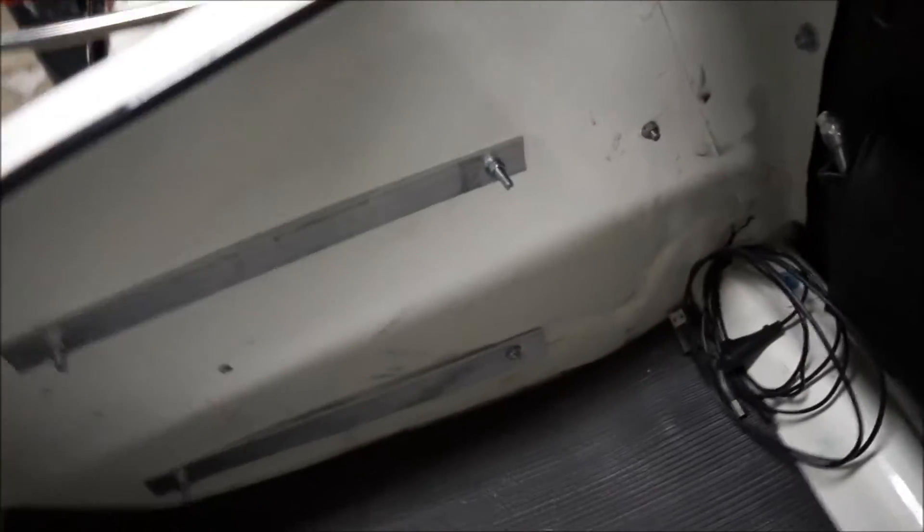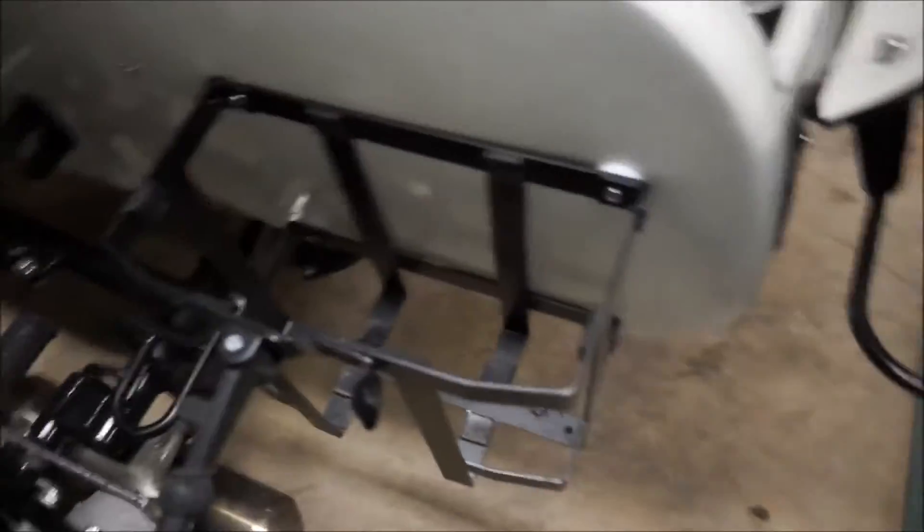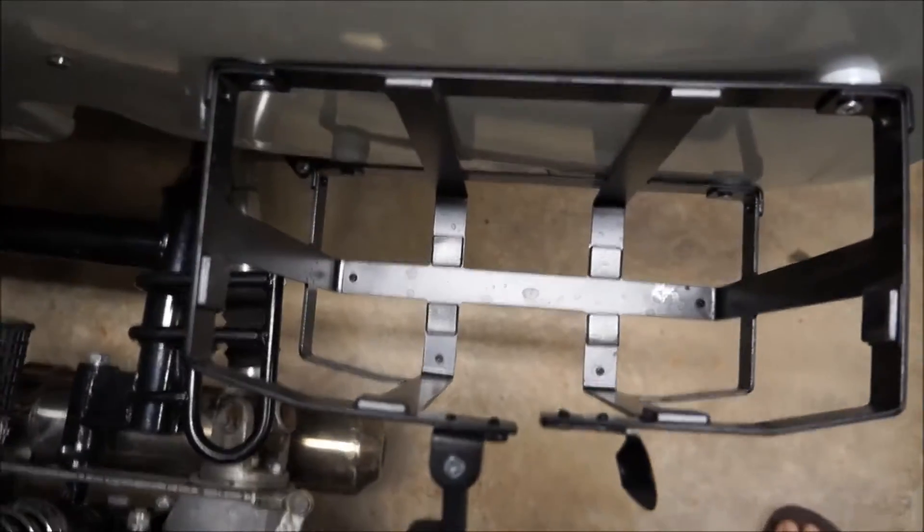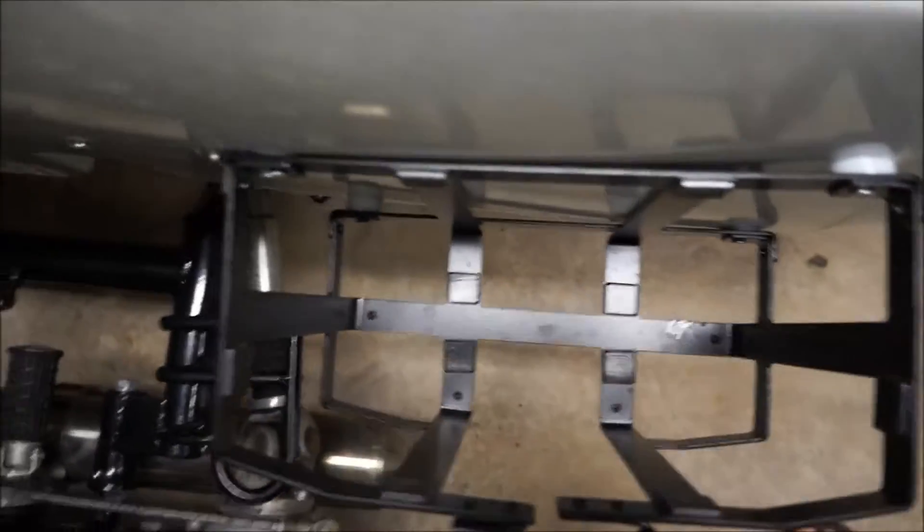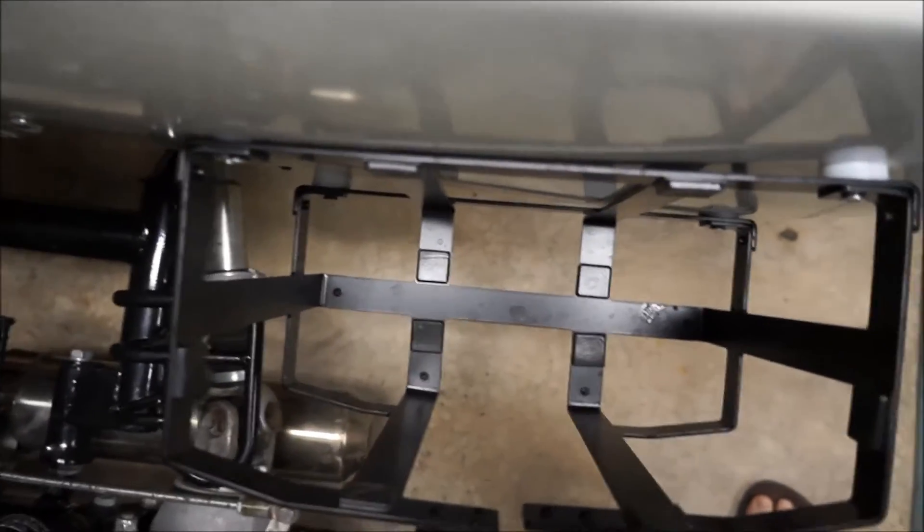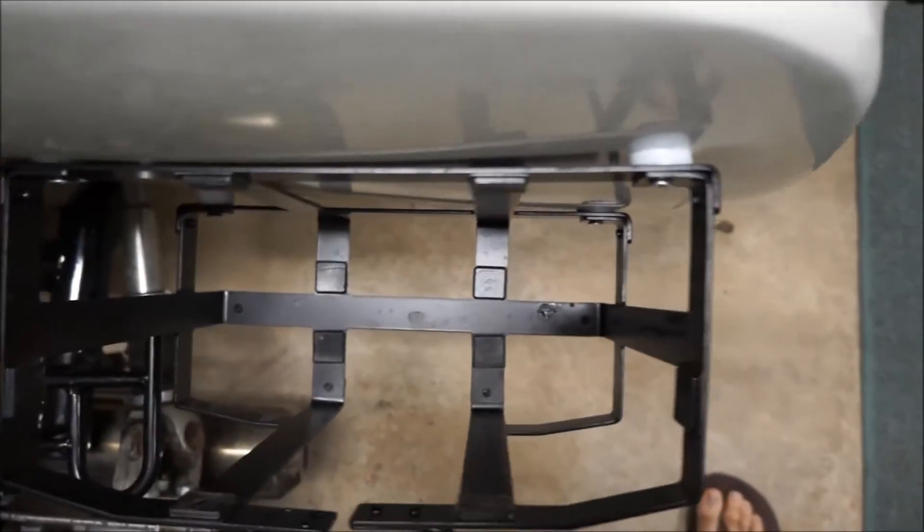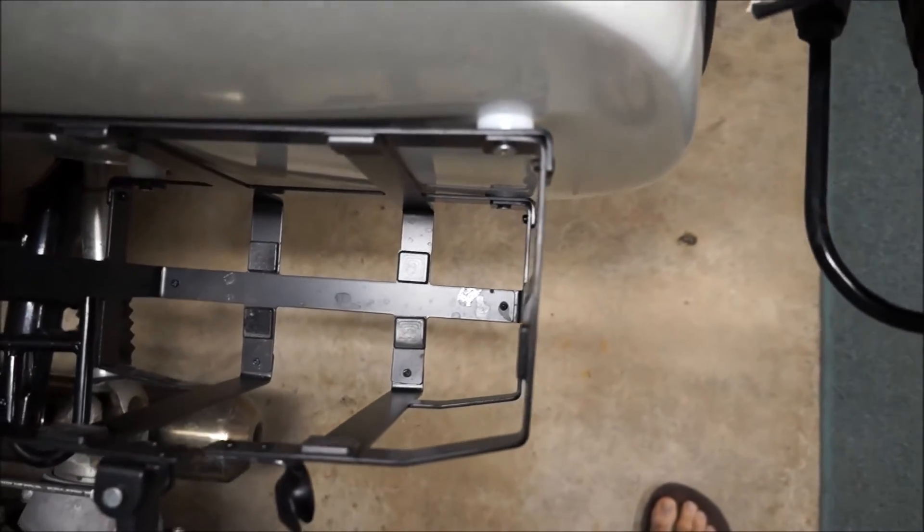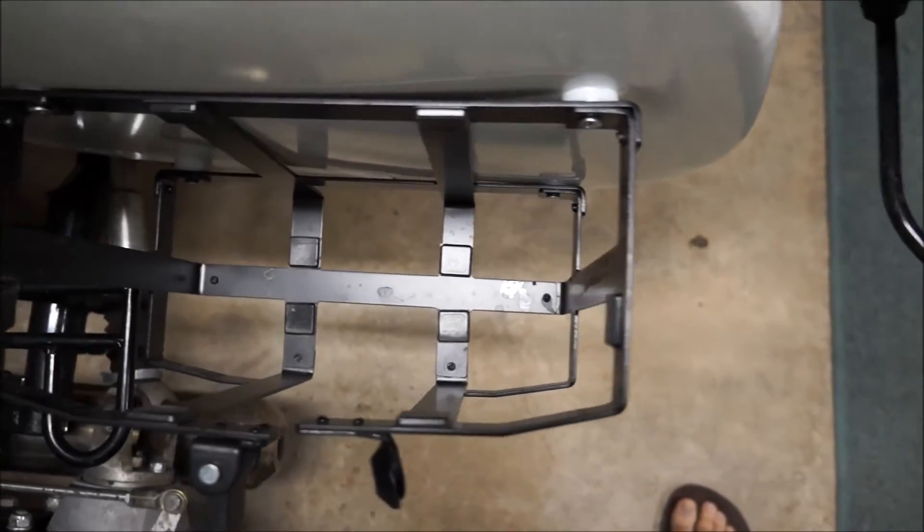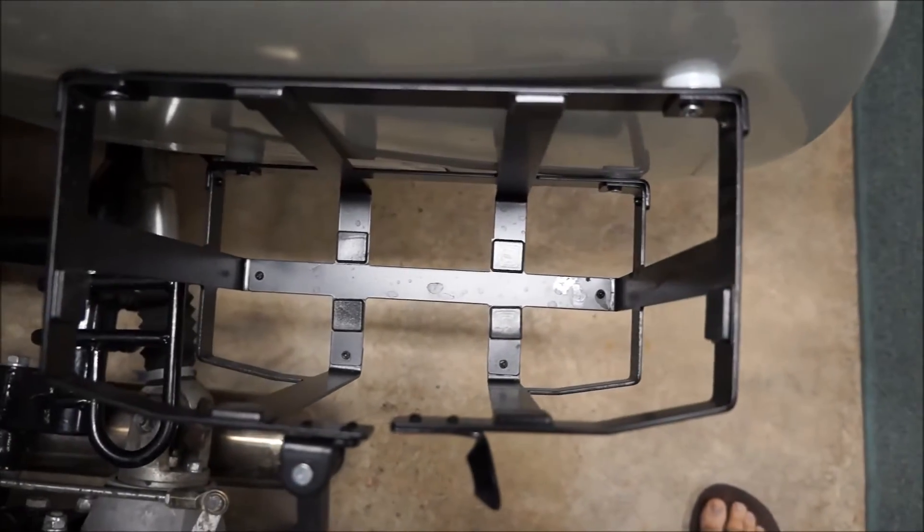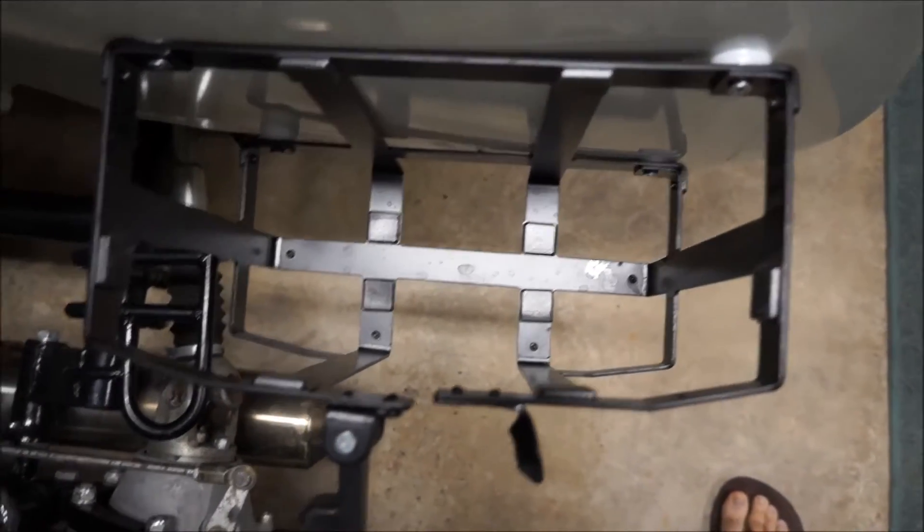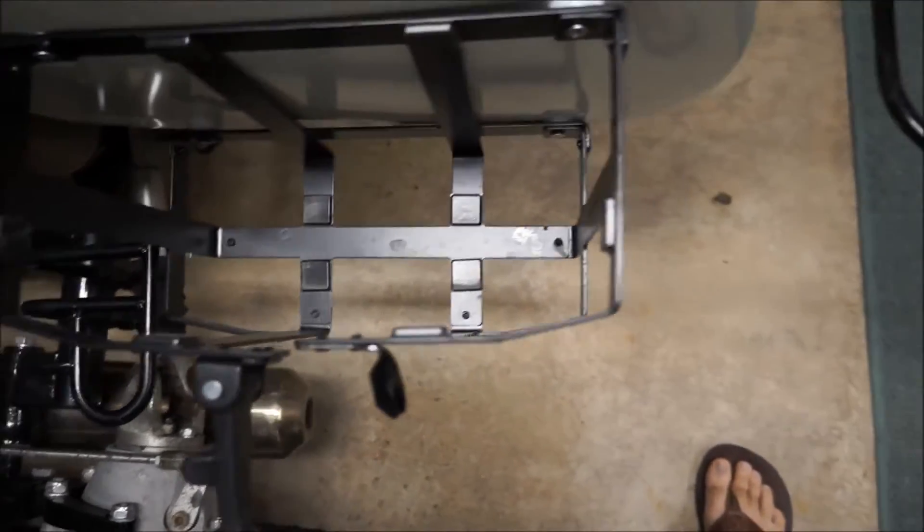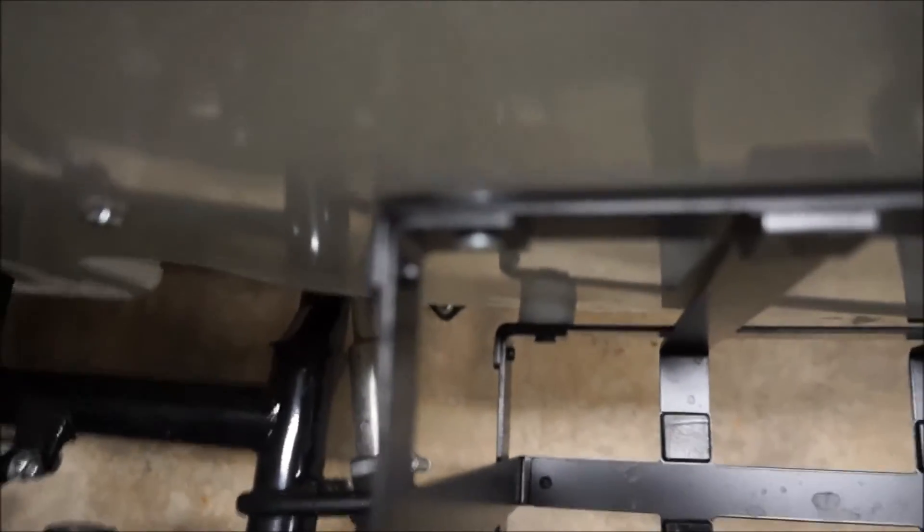So I ended up using lock washers and standard nuts for that. But the big issue is how do you get this flush? How do you get it so the jerry can holder actually stays on level and it's not bending around? What happens is I went ahead and used nylon washers.